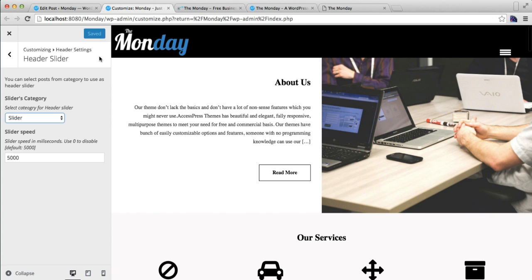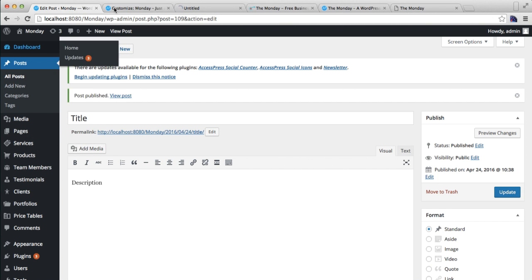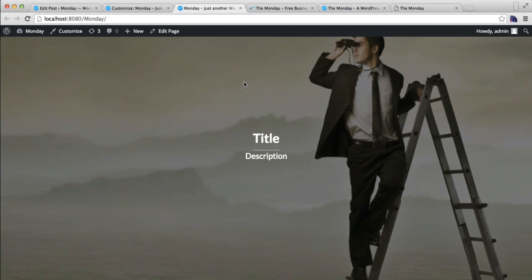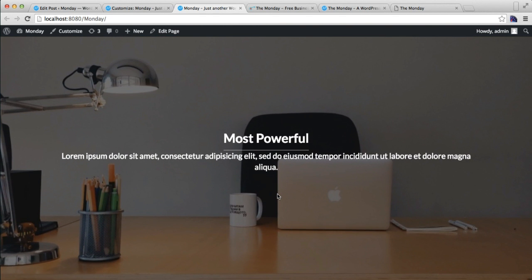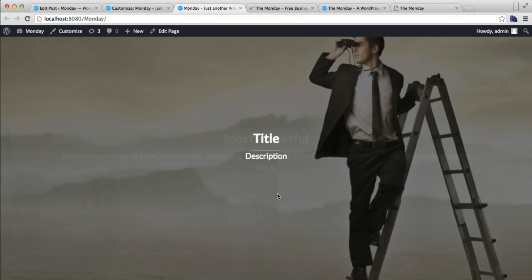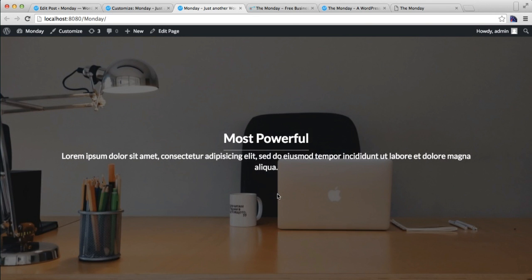After this, let's go to our front end and see our home page slider. You can find the slider here — slider image with title, description, and everything. This is how your home page slider will look.